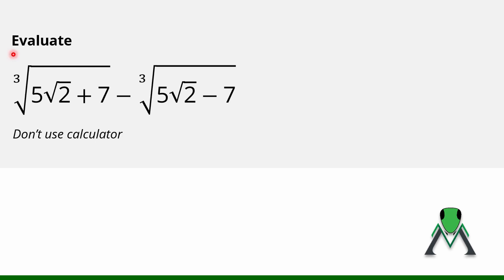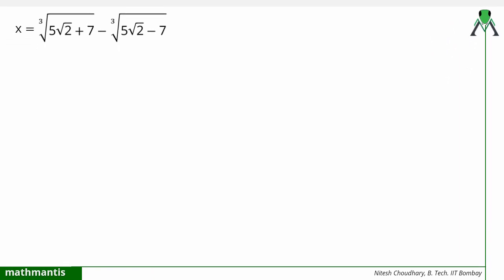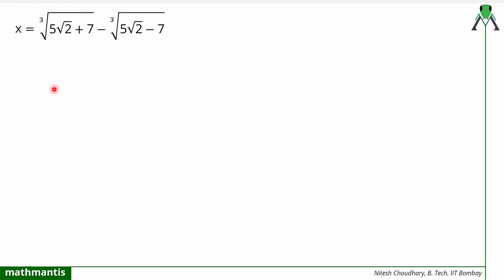Hello everyone, let us discuss how to simplify this beautiful mathematical irrational expression. Why is this a beautiful expression? Because it will get simplified to a very beautiful answer — the value of this expression is nothing but an integer. That is the beauty of mathematics.